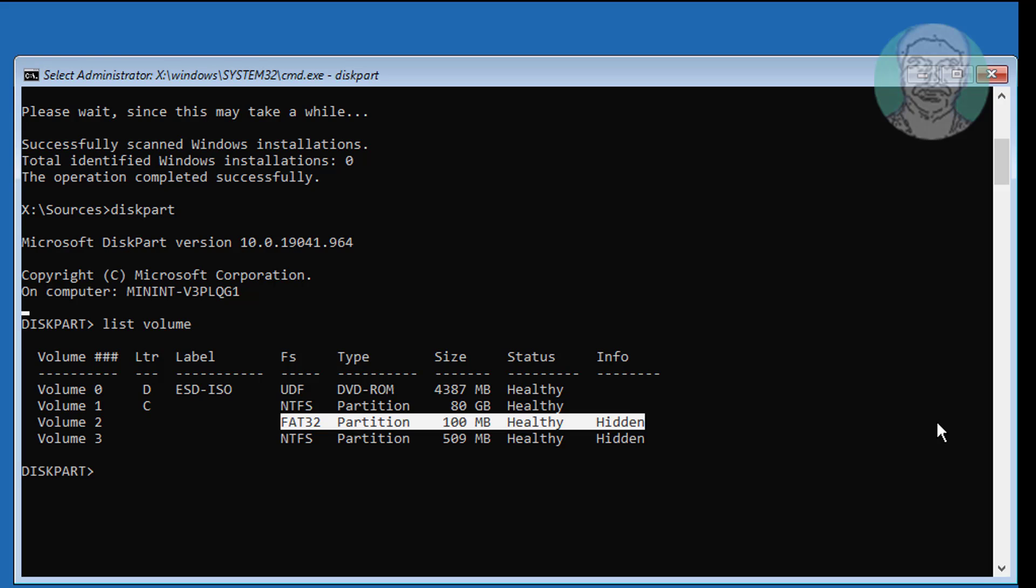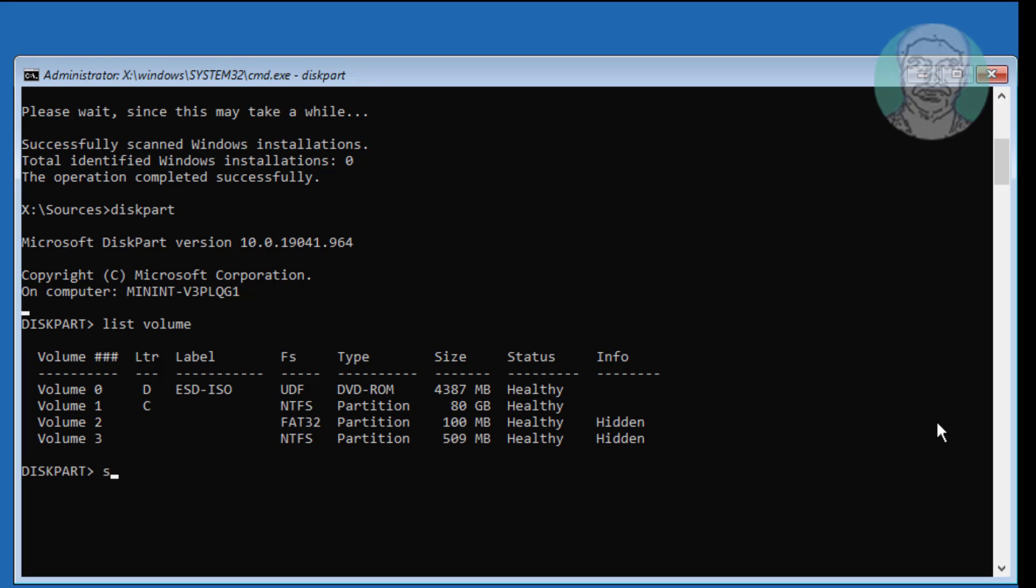Select the system volume. Type select volume 2.